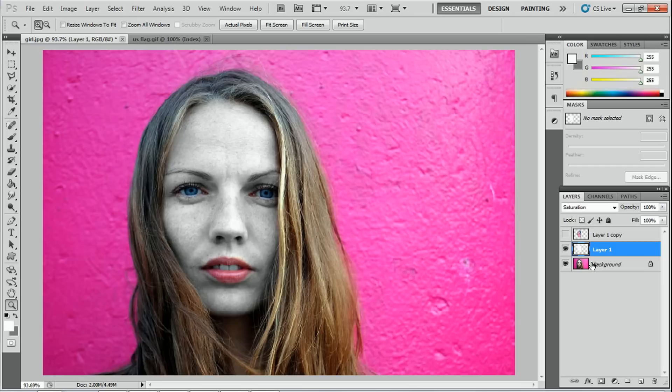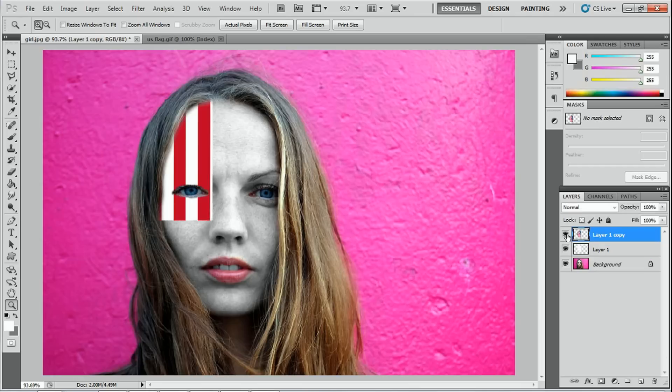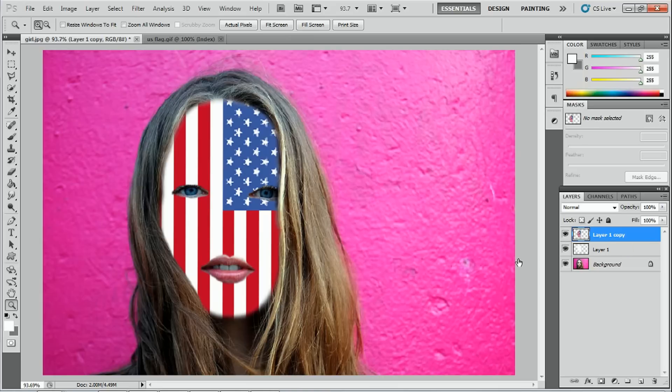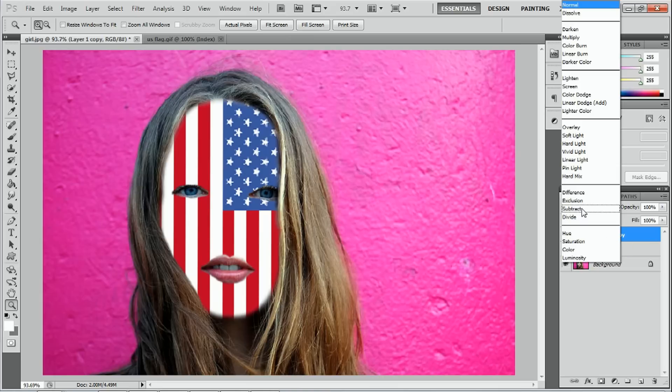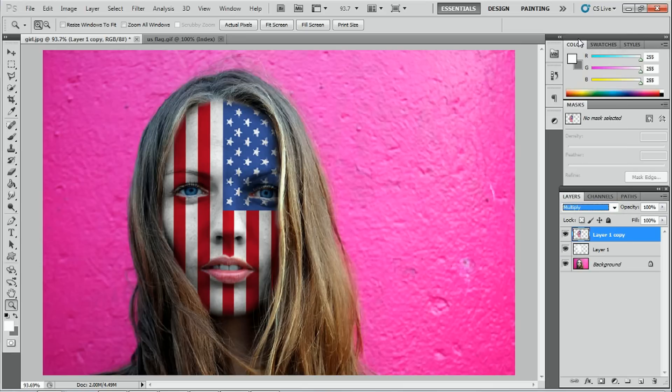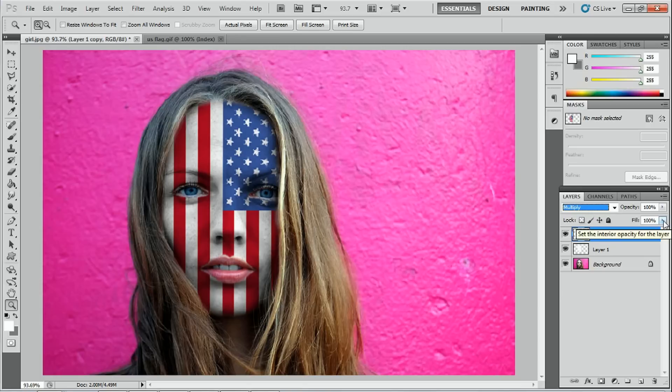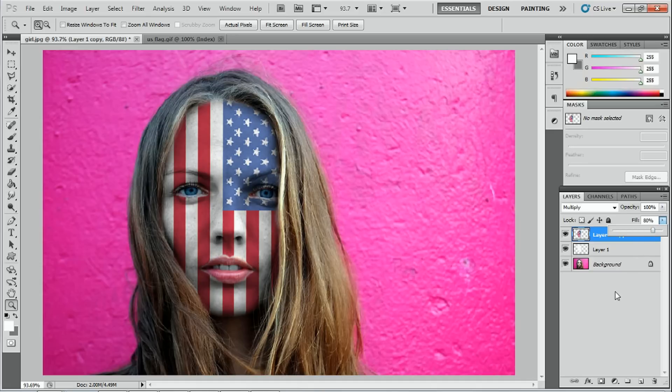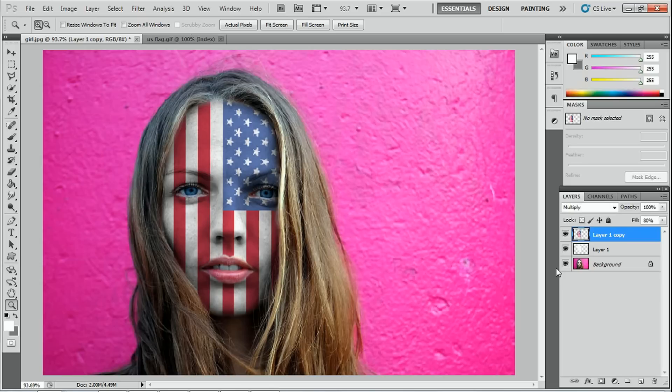The next thing we're going to do is we're going to select the top layer and we're going to press on the eye icon. And we're going to select a blending mode for this one. We're going to select the multiply blending mode. And as you can see, straight away, there's an effect. And what I would do is I would actually put the fill down a little bit so that the colors are not so intense on the face. Around about there is good.